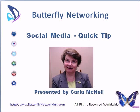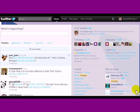Carla McNeil here from Butterfly Networking with you for this week's social media quick tip. I recently had one of my clients, one of my Twitter team members, ask me, this is a brand new member, how to send a direct message on Twitter. There's two different ways you can do that.